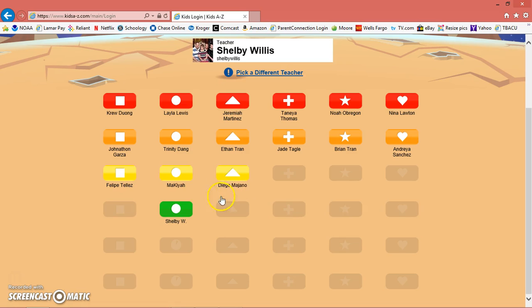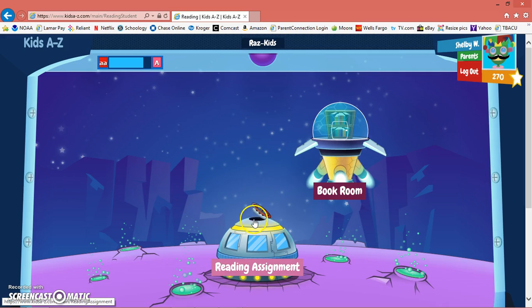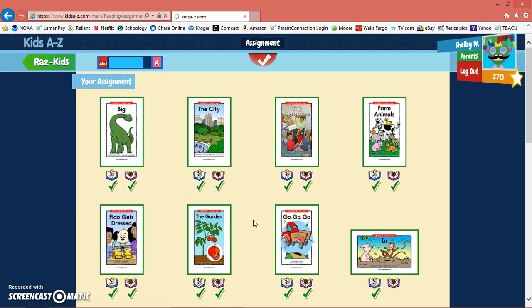Their password is their student number, so everybody's is different. I'm going to pick my little icon so I can show you what I like the kids to do. When they go on every night, we ask that they listen to and read one book, so they're going to click on reading assignment.